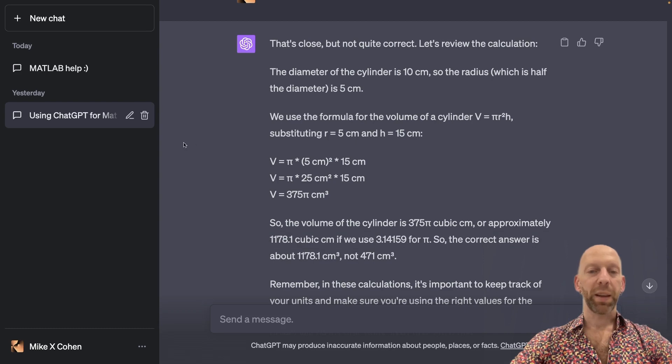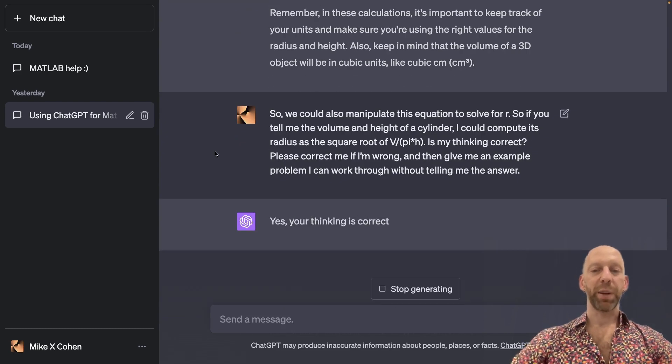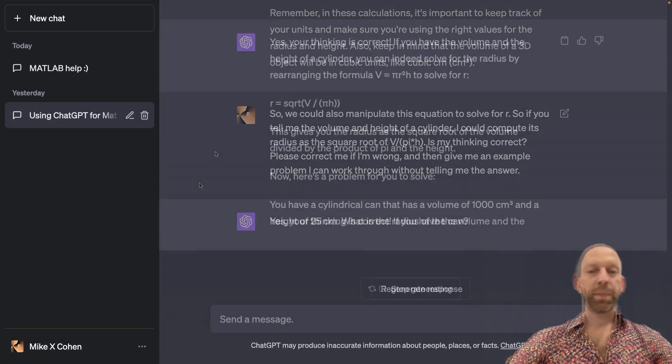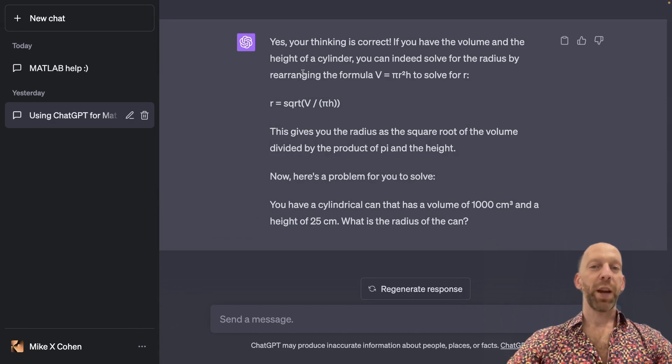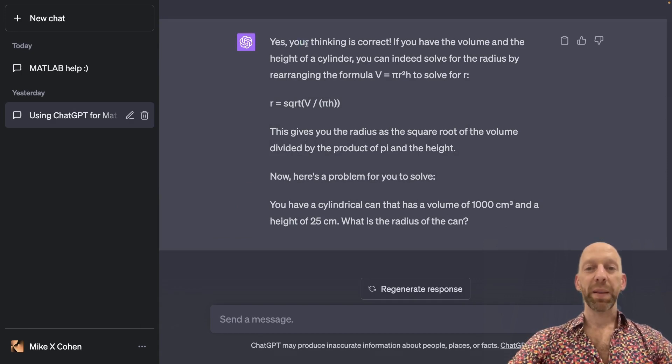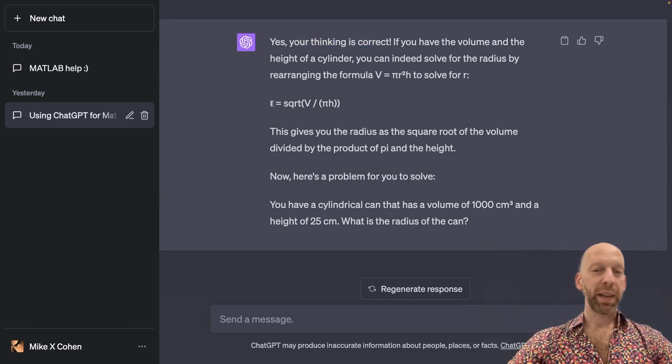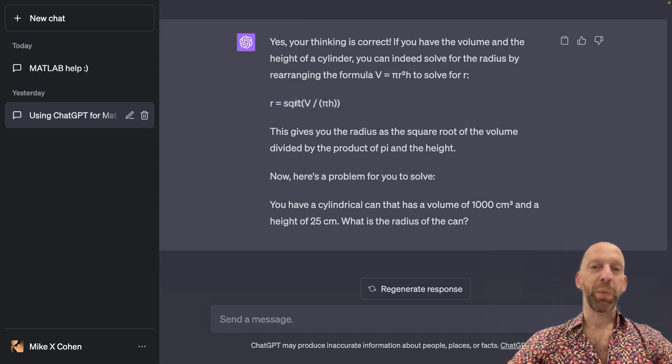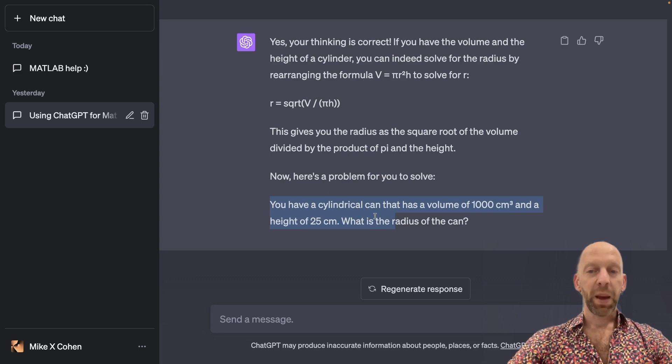Okay. Let's see what ChatGPT can do for us. Okay, so ChatGPT confirms that my thinking is correct. And it also writes down the formula here, which is just a repeat of what I wrote. And here's the problem with no answer.